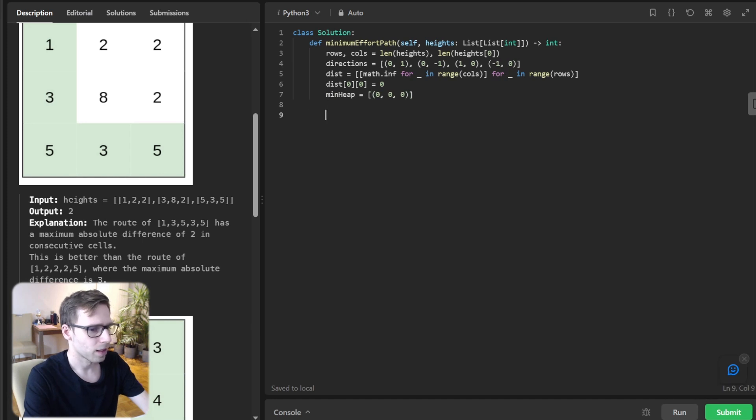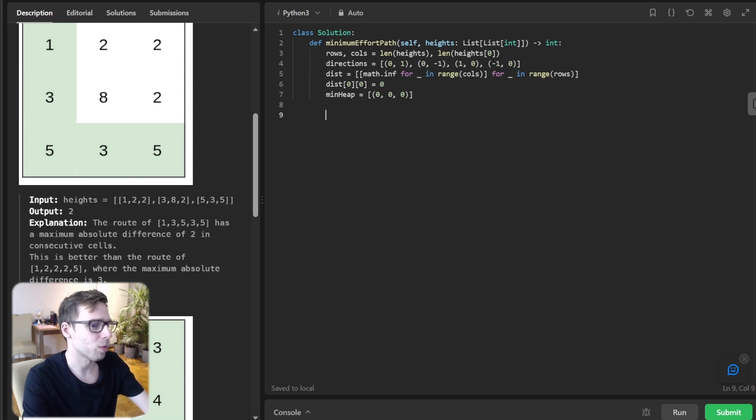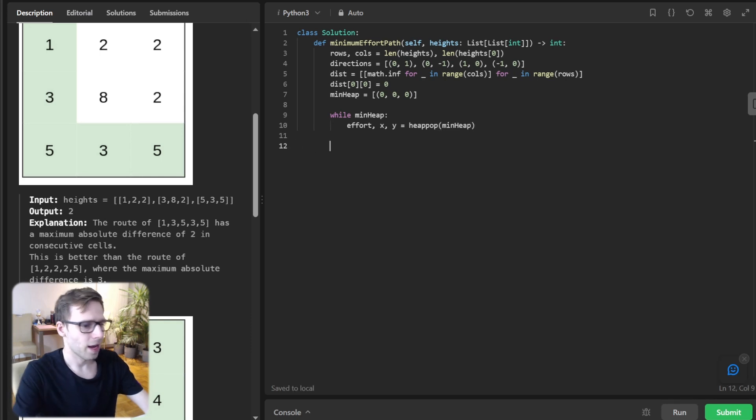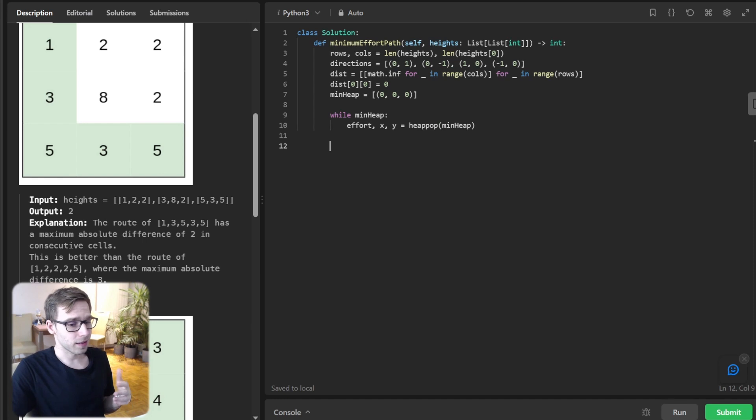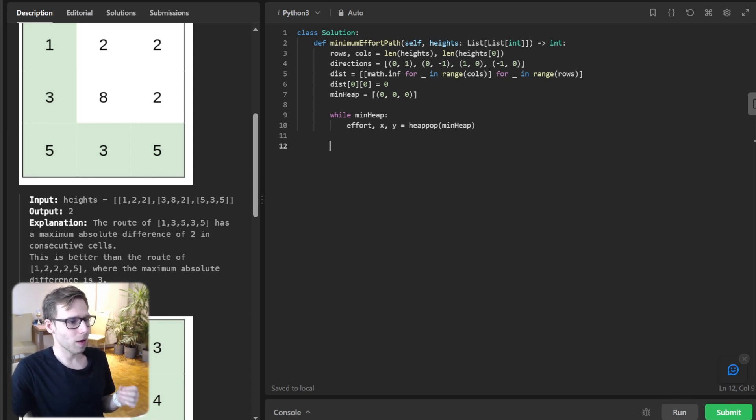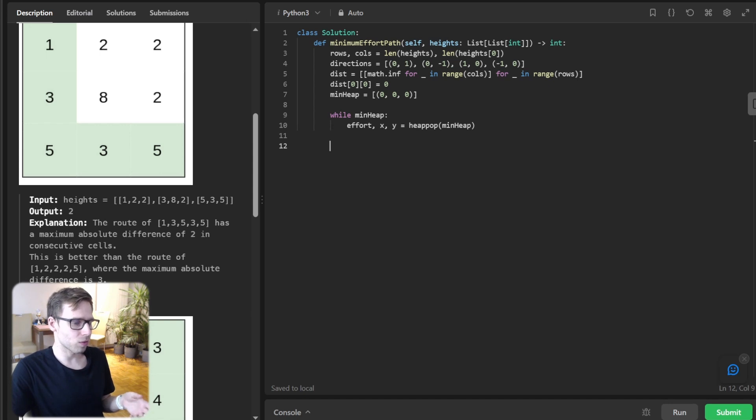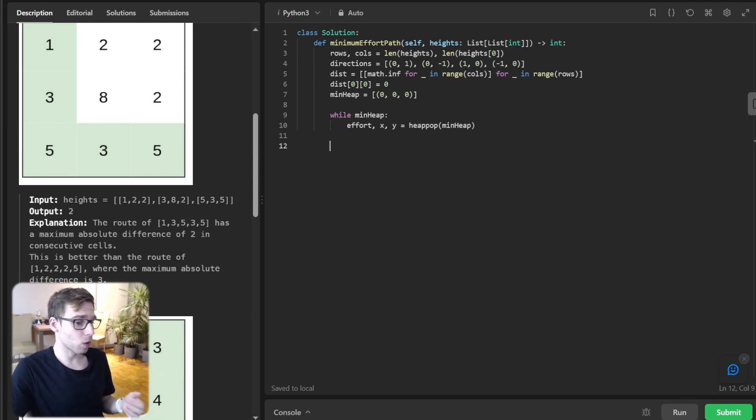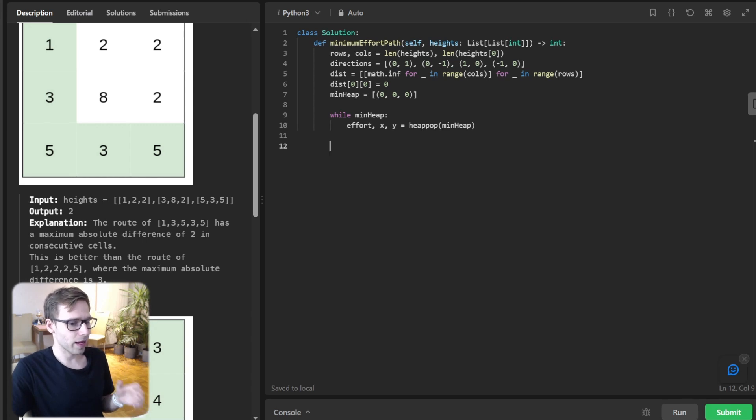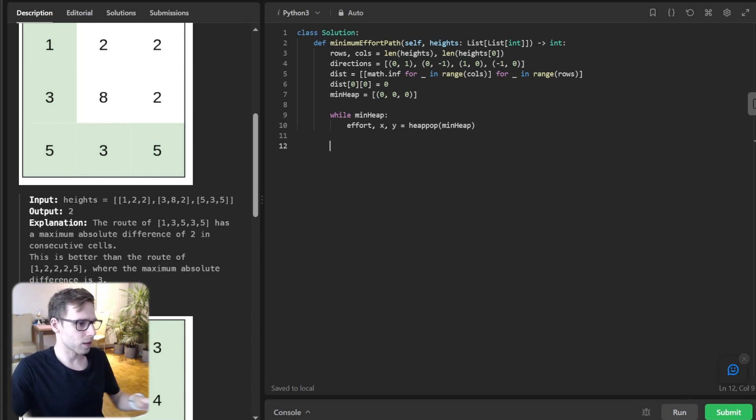Now let's write a while loop for Dijkstra. While minimum heap, we pop effort, x, y from the minimum heap. This is where the magic happens. We enter a while loop and in each iteration we pop the cell with smallest effort from priority queue. Then we explore its neighbors and if we find a path to a neighbor that requires less effort than what's already stored, we update it.